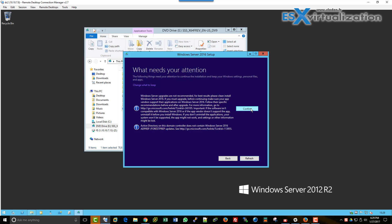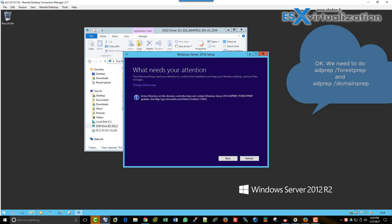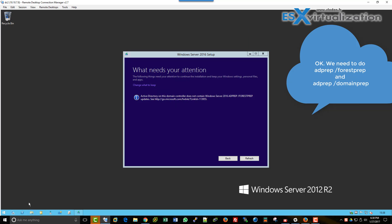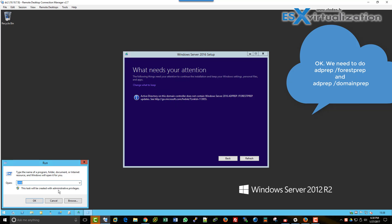The installer checks what's compatible and what's not. If you have some incompatible drivers, you will get messages about them.